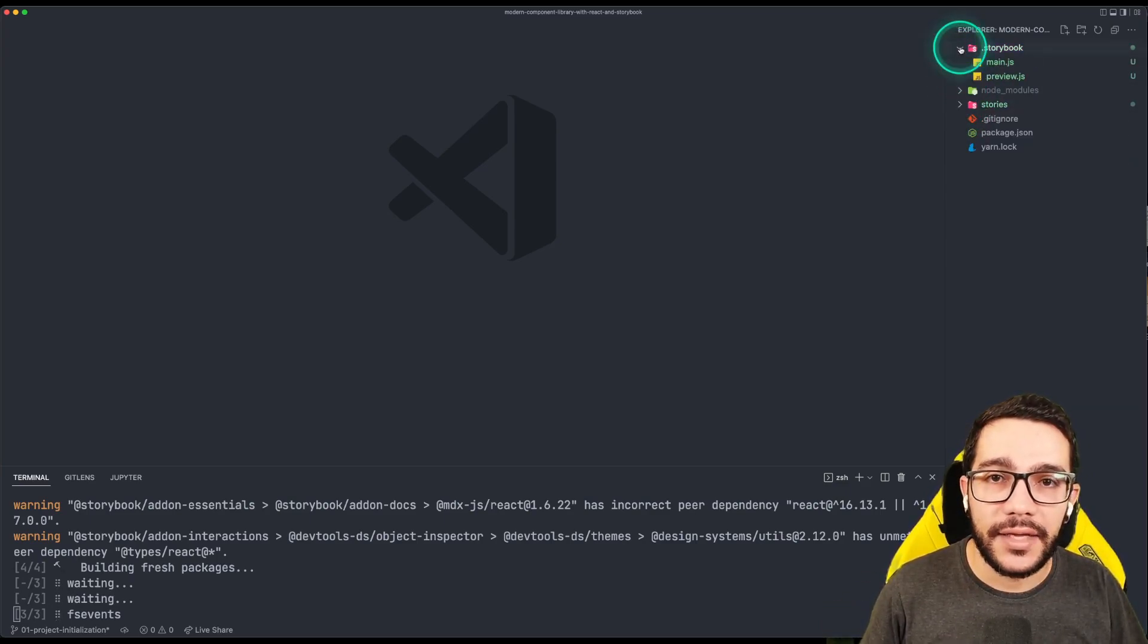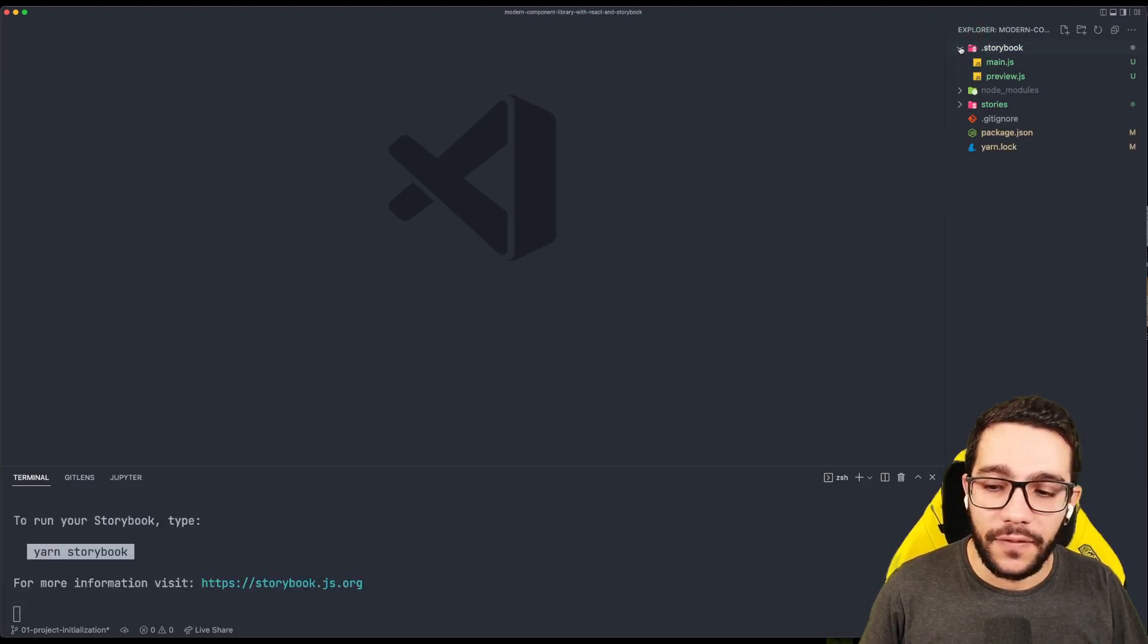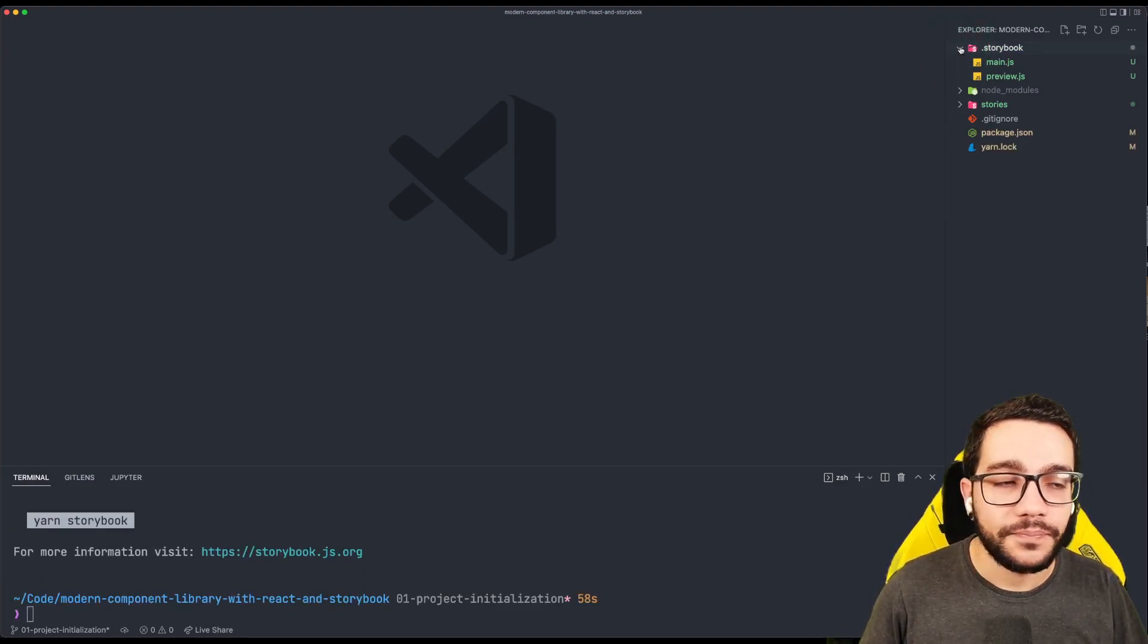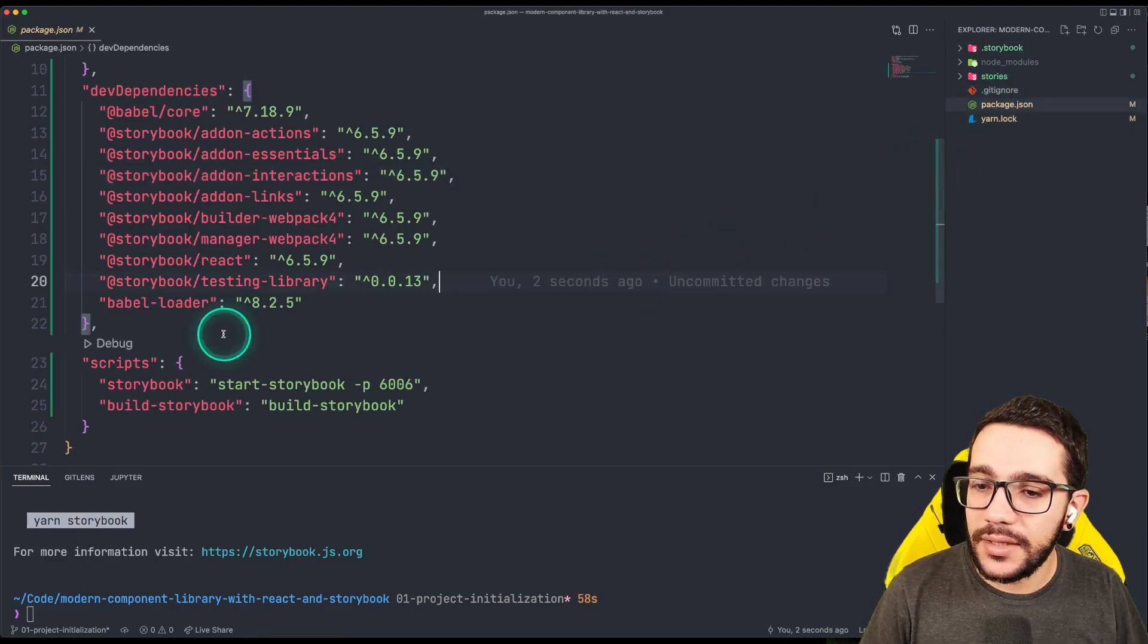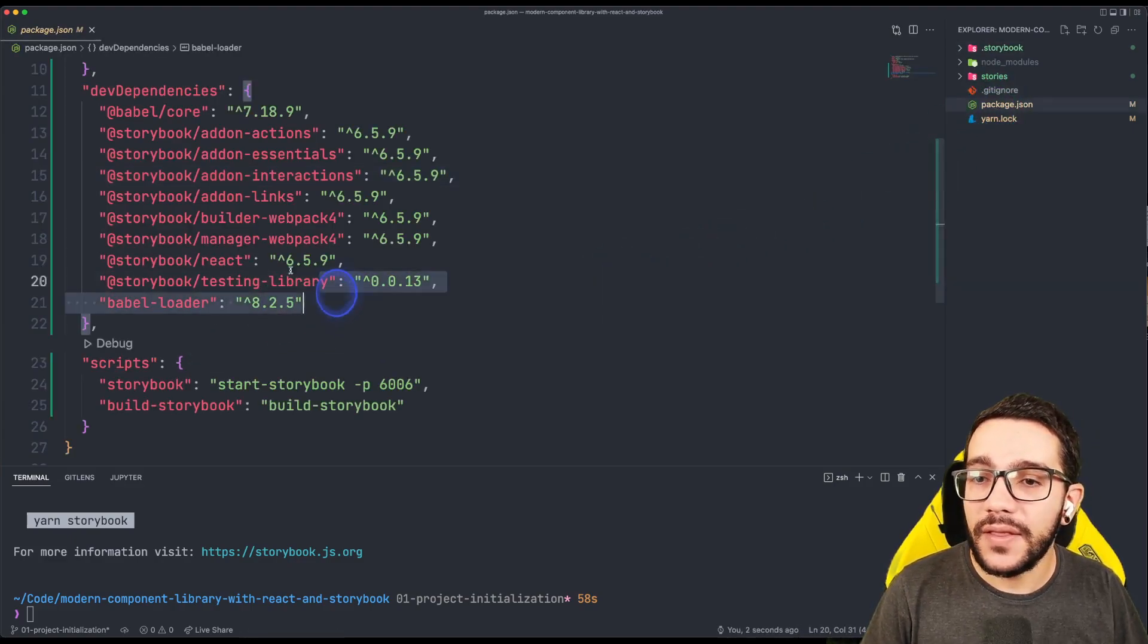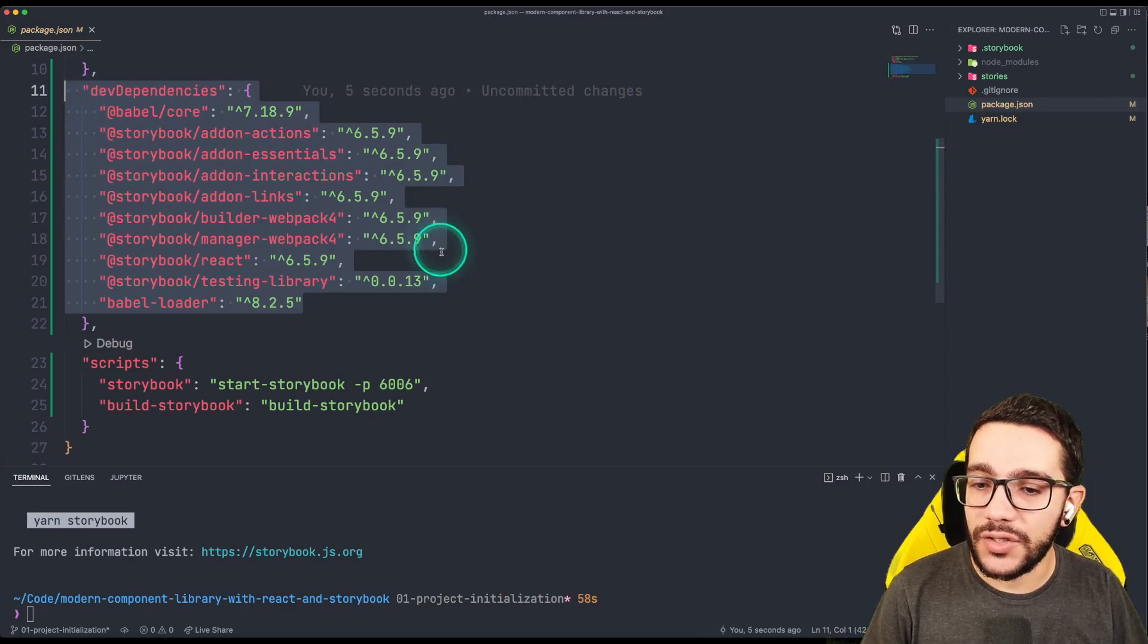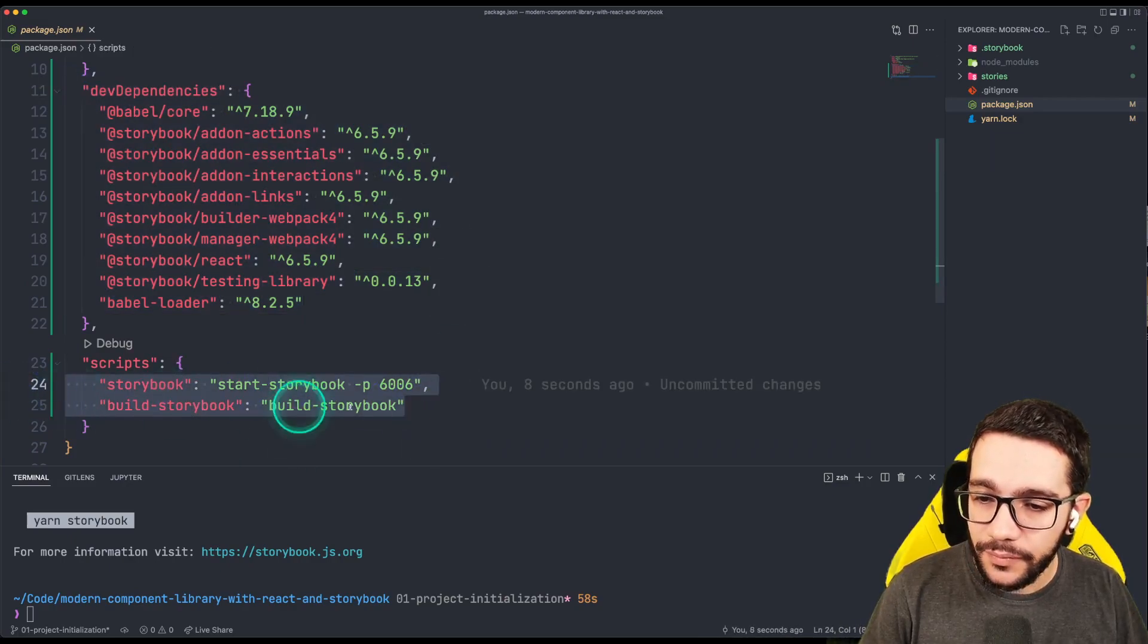Another file is the .storybook folder. That one contains the configuration of Storybook. And of course, if we go to the package.json, we can see that now we have a few dependencies that are necessary to run Storybook and two new scripts.